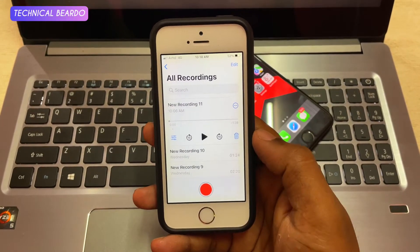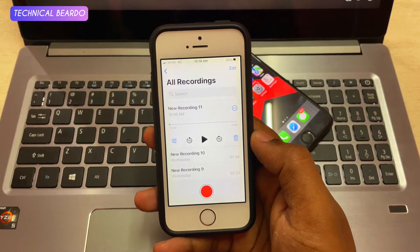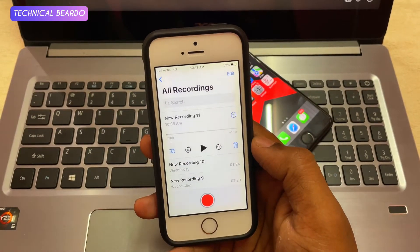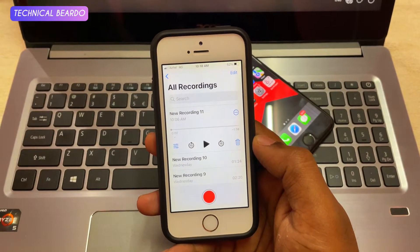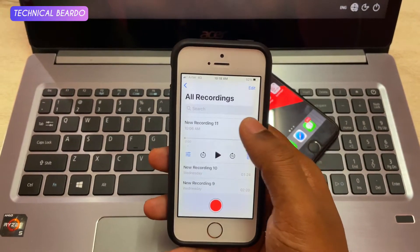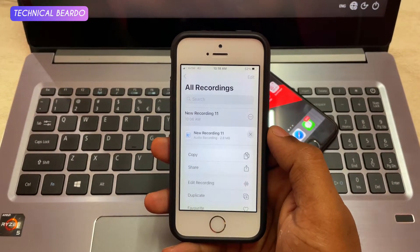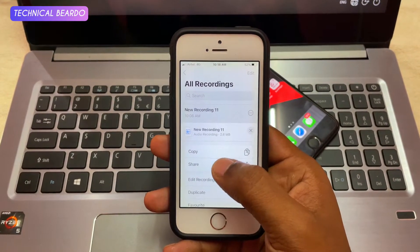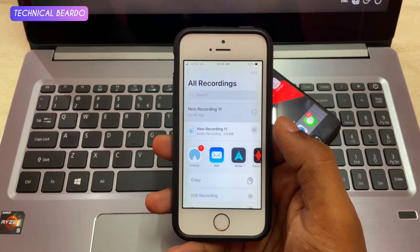Hey guys, welcome to Technical Beardo here. Today in this video I will be talking about one iPhone issue that I am facing frequently nowadays, and the issue is regarding AirDrop on my iPhone.